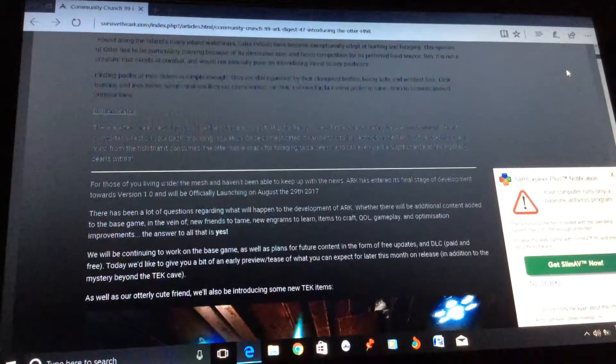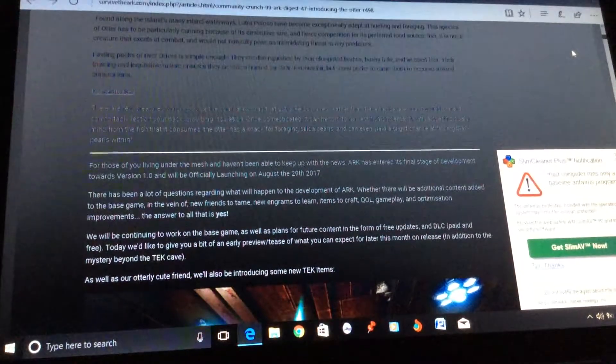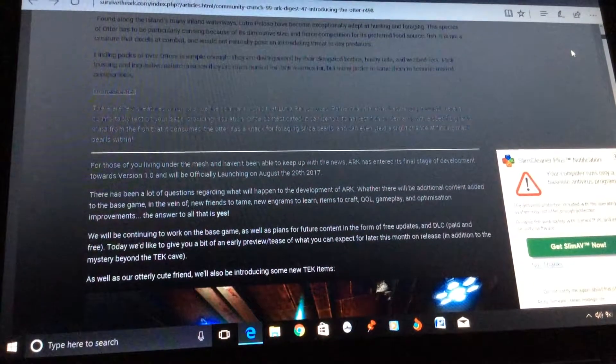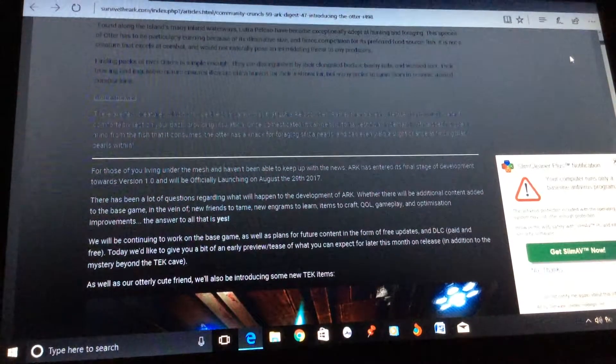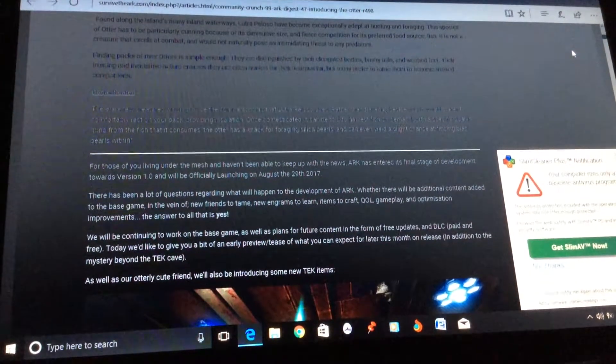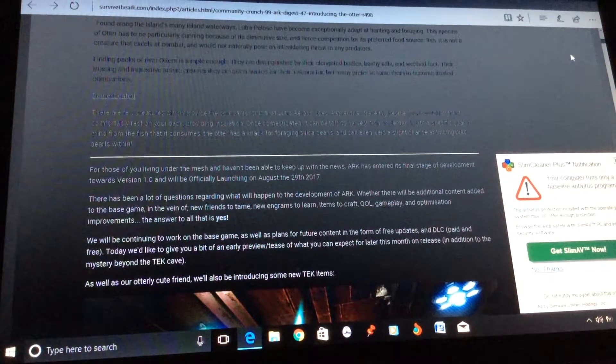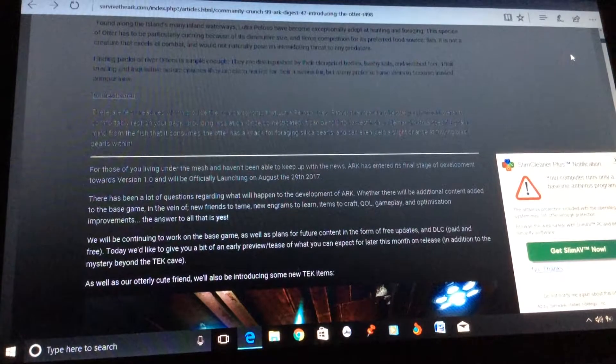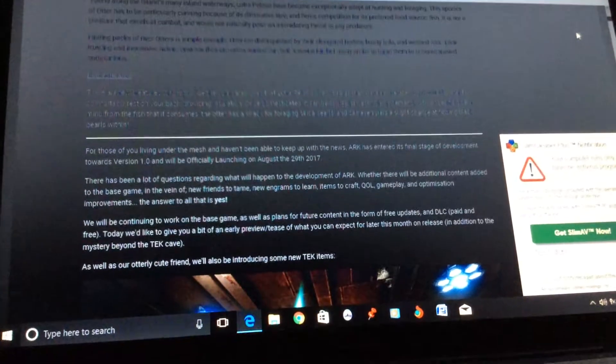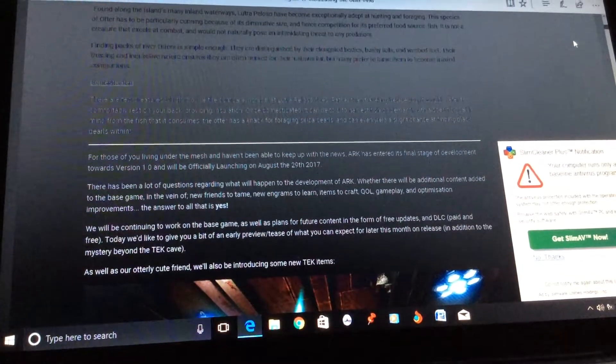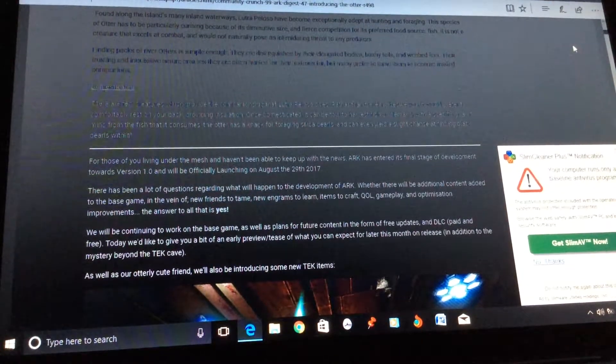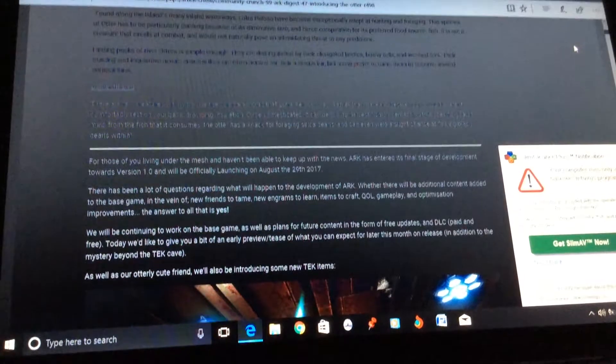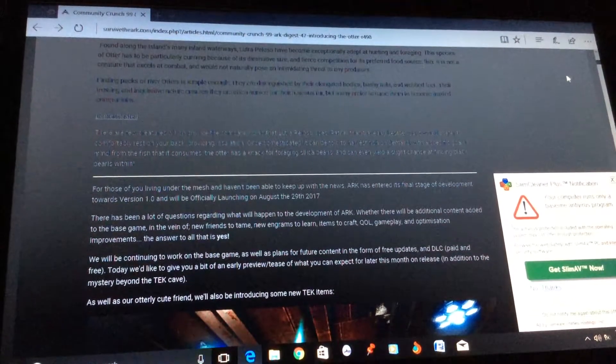So for those of you living the mesh and haven't been able to keep up with the news, ARK has entered its final stage of development version 1.0 and will be officially launching on October the 29th, 2017. There have been a lot of questions regarding what will happen to the development of ARK.